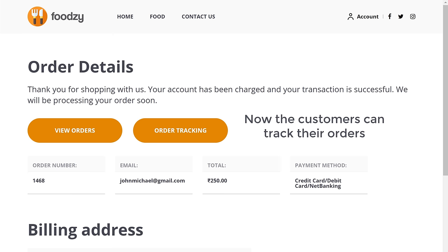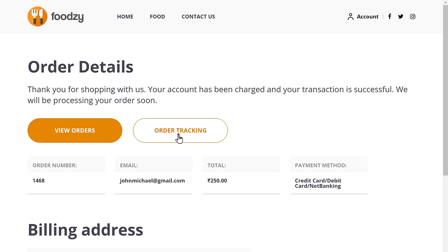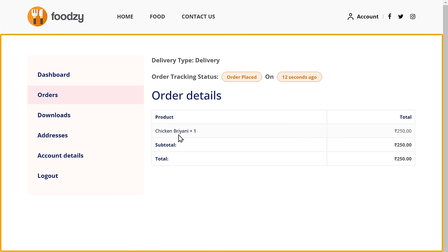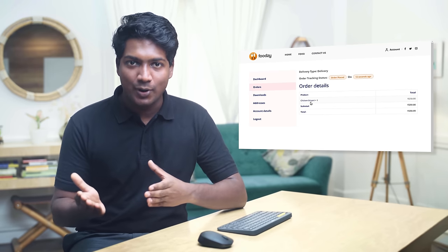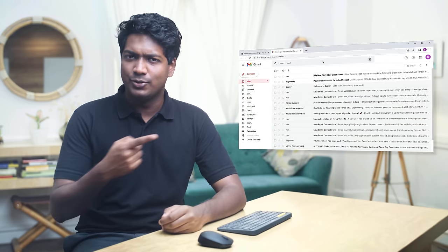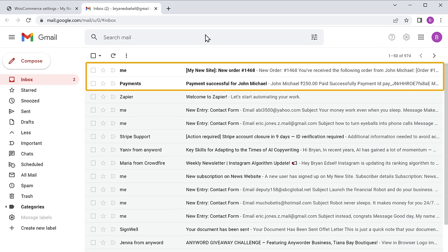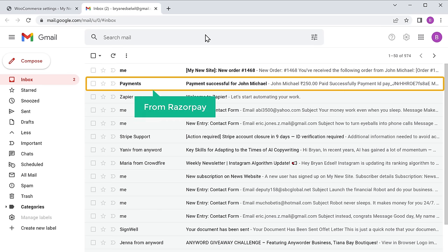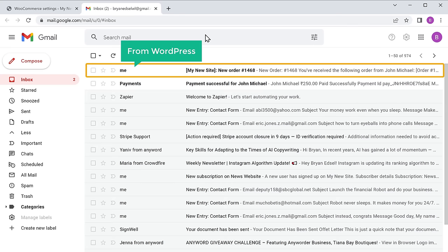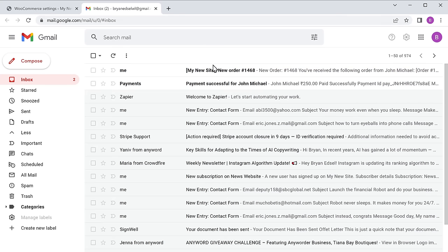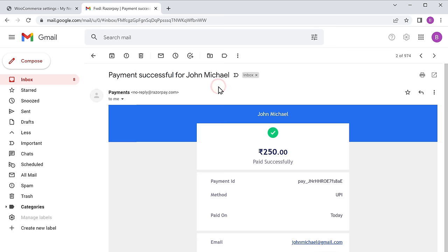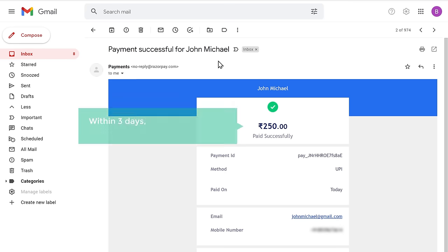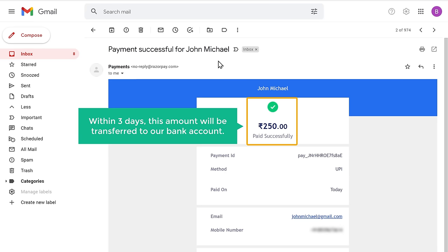Now the customers can track the orders by clicking here and it will take them to their dashboard. This is how your customer can place an order and make payments on your site. Once a customer places an order, as soon as someone places an order on your site you will get email notifications in your inbox. If we go to our inbox, we have received 2 emails — the first email is from Razorpay and the second one is from WordPress. If we open the first email from Razorpay, you can see all the details of the payment — within 3 days this amount will be transferred to our bank account.